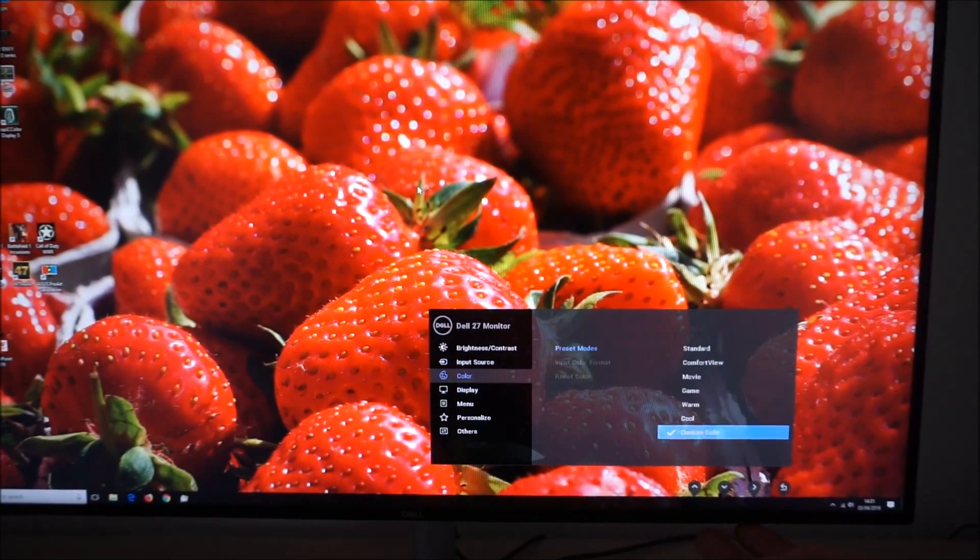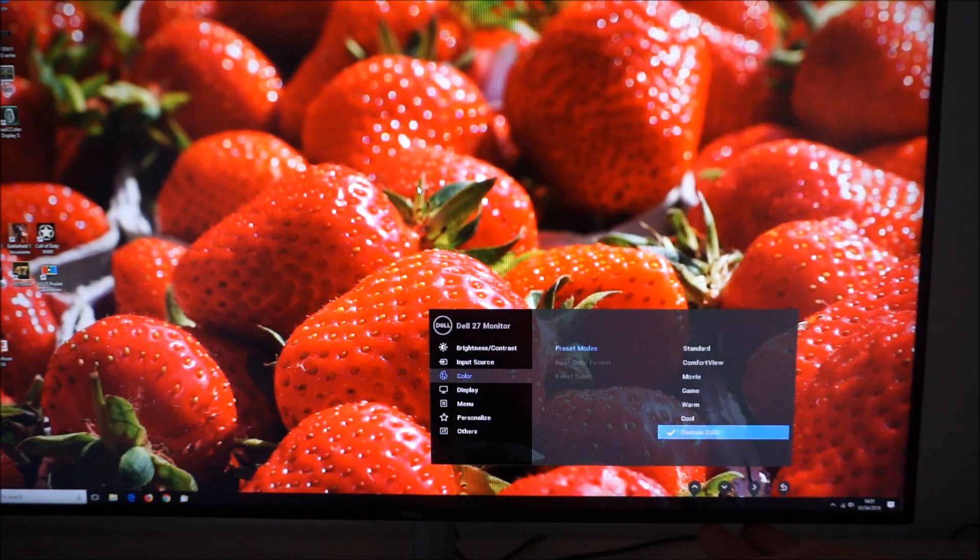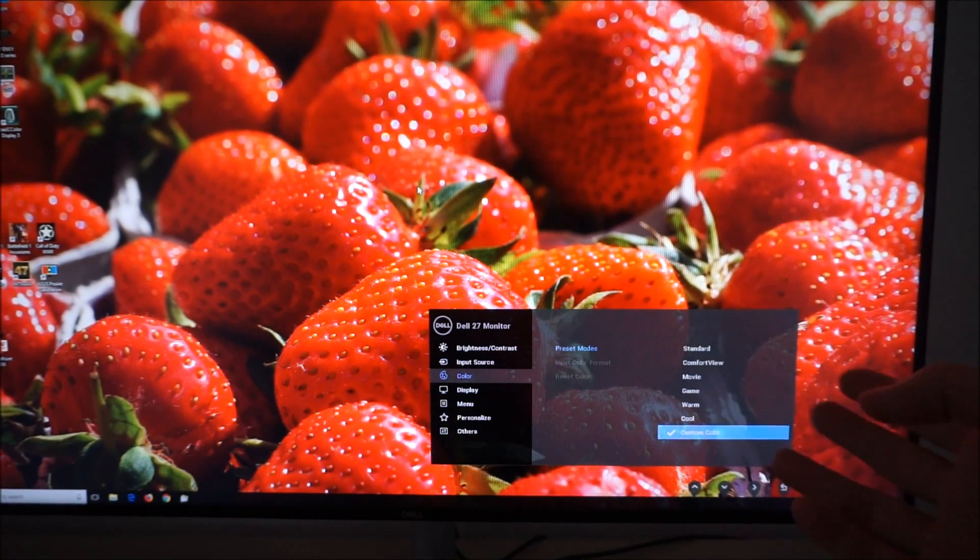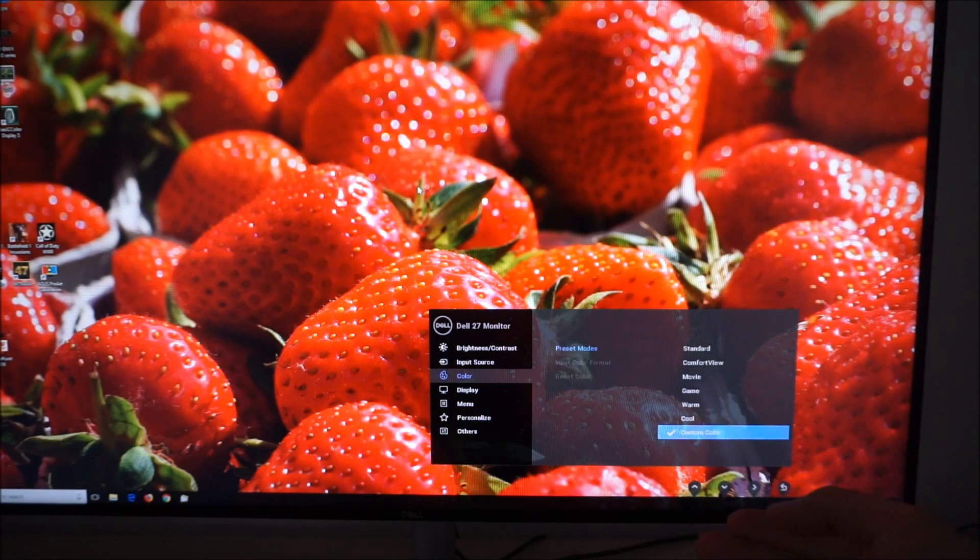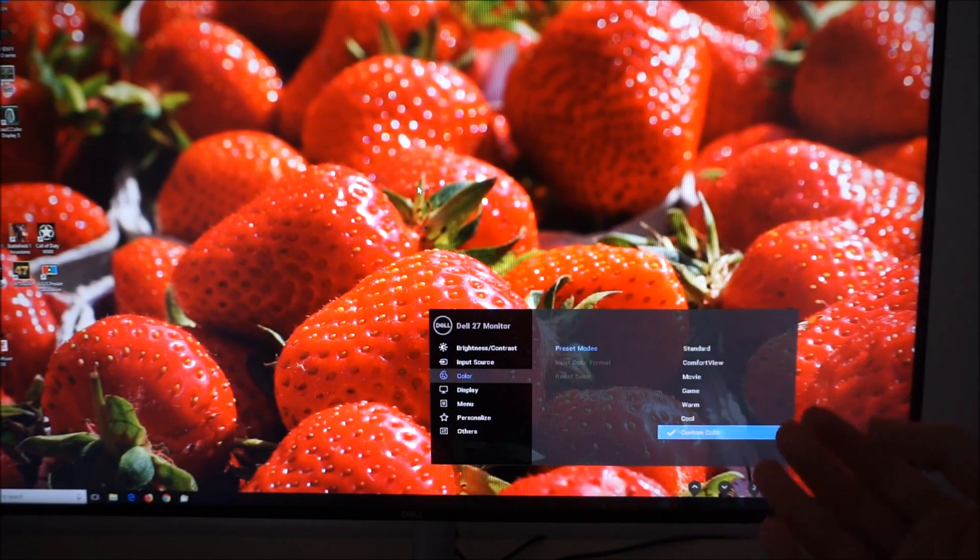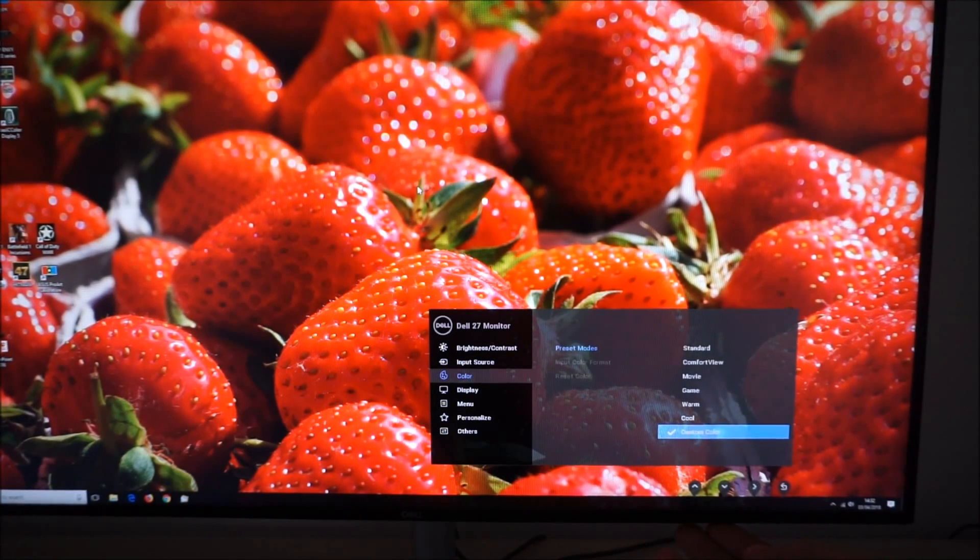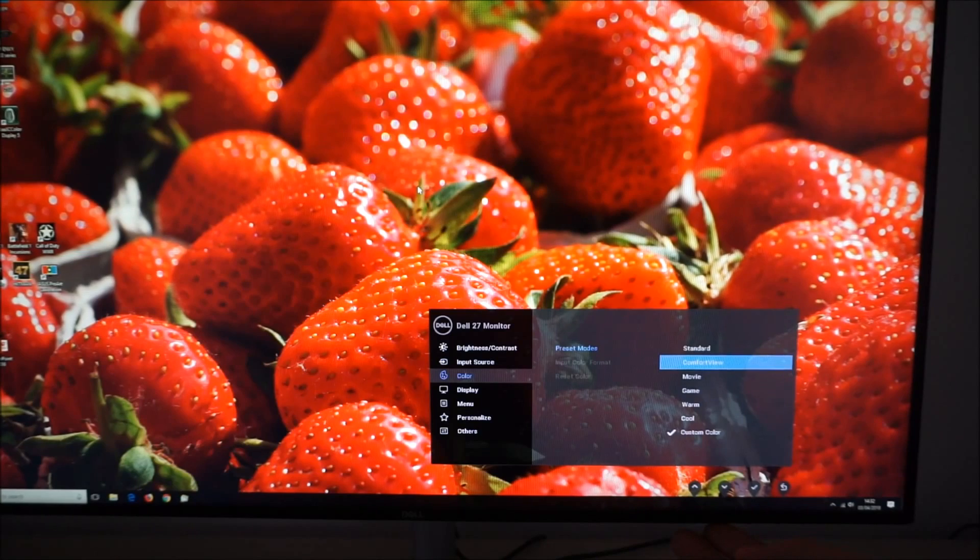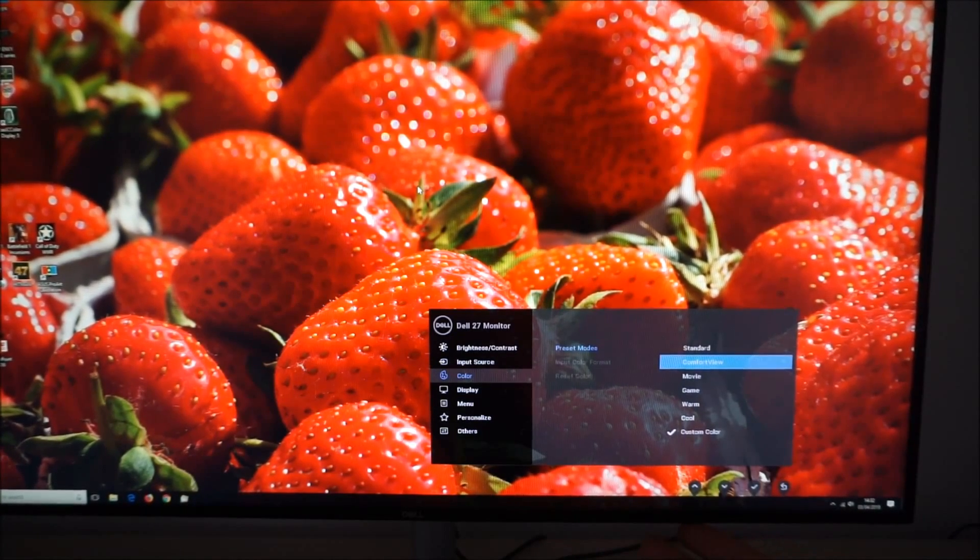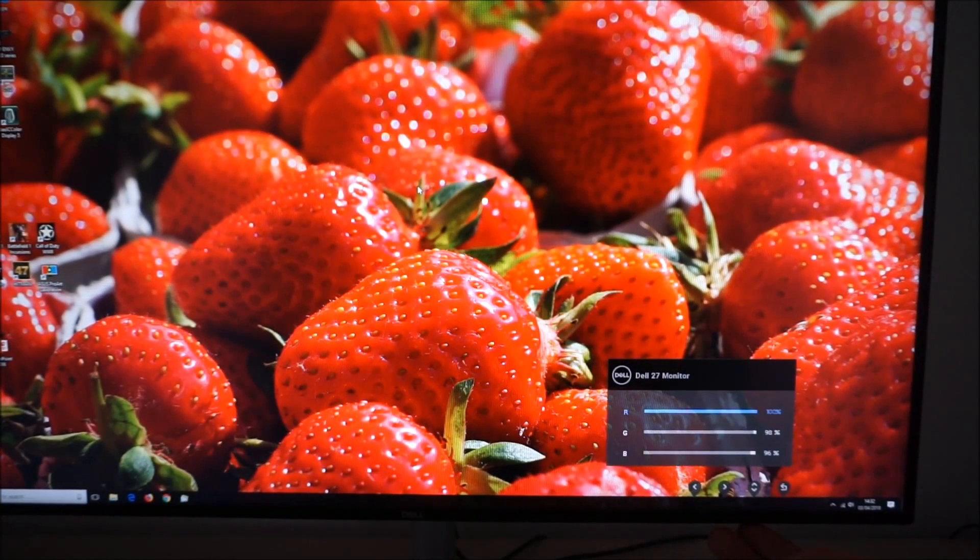There's color. This allows you to access the preset modes of the monitor. So there is standard, comfort view, movie, game, warm, cool and custom color. Most of these are explored in the review. Like many preset modes on monitors some of them are absolutely useless. Standard is useful, comfort view is good, it's a low blue light setting, warm is another low blue light setting and custom color is useful in particular.